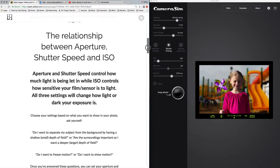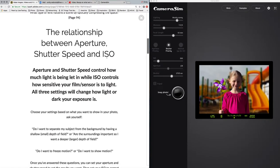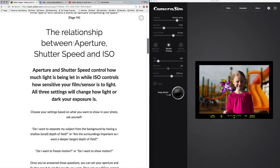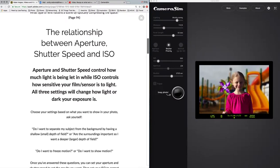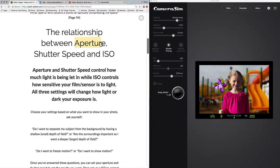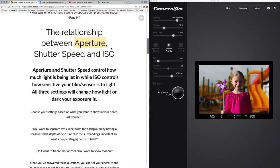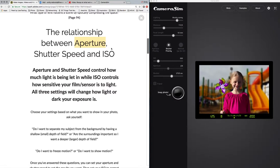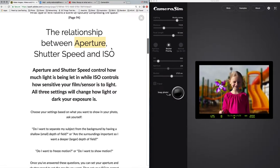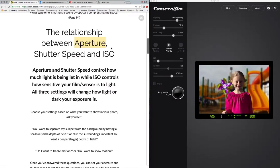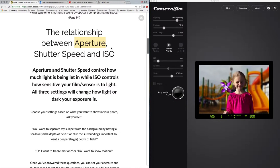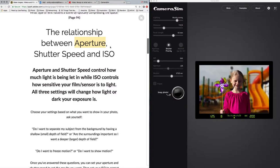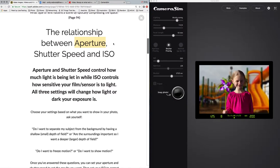So we're going to talk about the relationship between aperture, shutter speed and ISO. If you remember, aperture is how large the lens is opening on your camera. With your camera phones the aperture is fixed, that means you don't have a choice. It is going to be one opening all the time, usually pretty wide, usually 1.4 to 2.8.